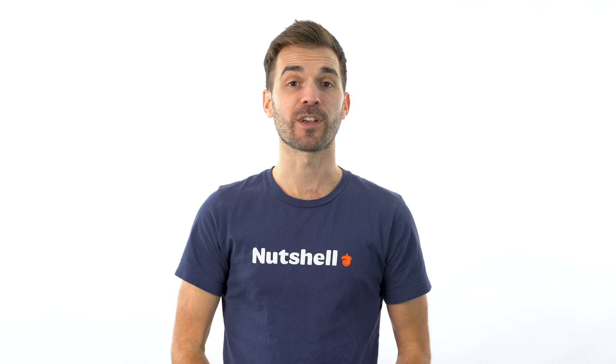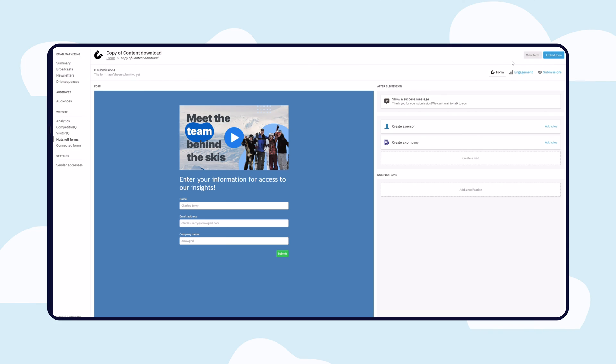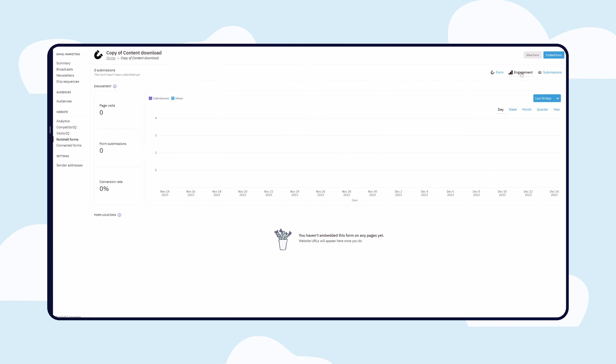Track the effectiveness of each form. Nutshell automatically monitors page visits, form submissions, and conversion rates.